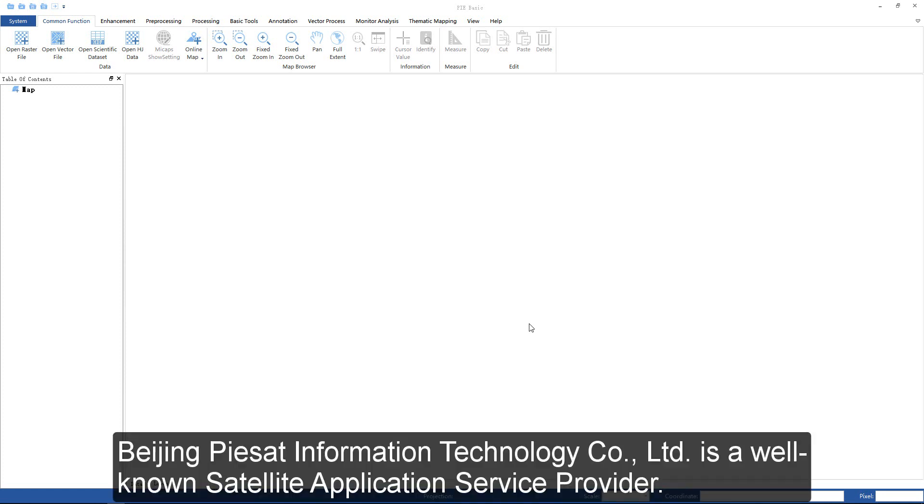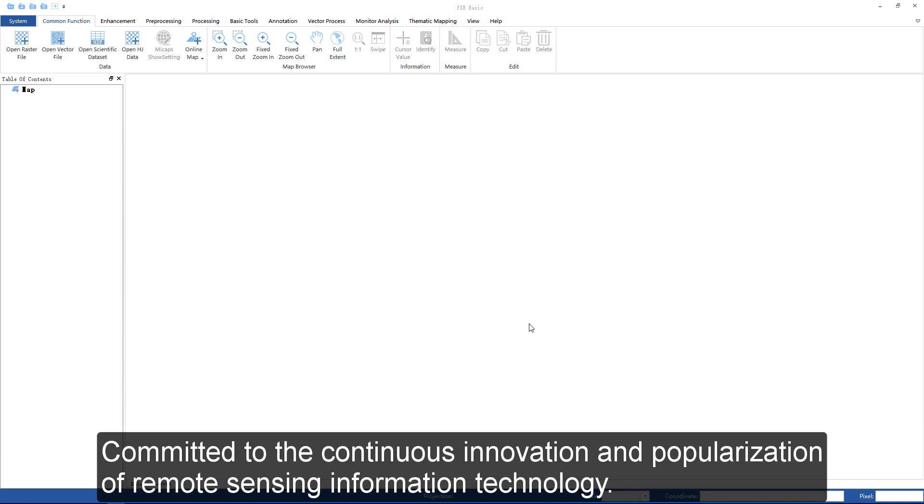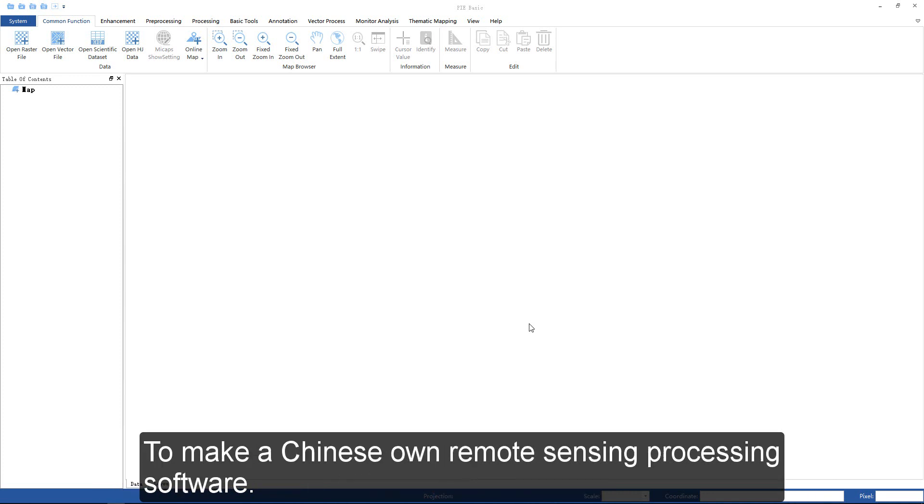Beijing PIE Information Technology Company Limited is a well-known satellite application service provider. We have long been committed to the continuous innovation and popularization of remote sensing information technology to make a Chinese-owned remote sensing processing software.